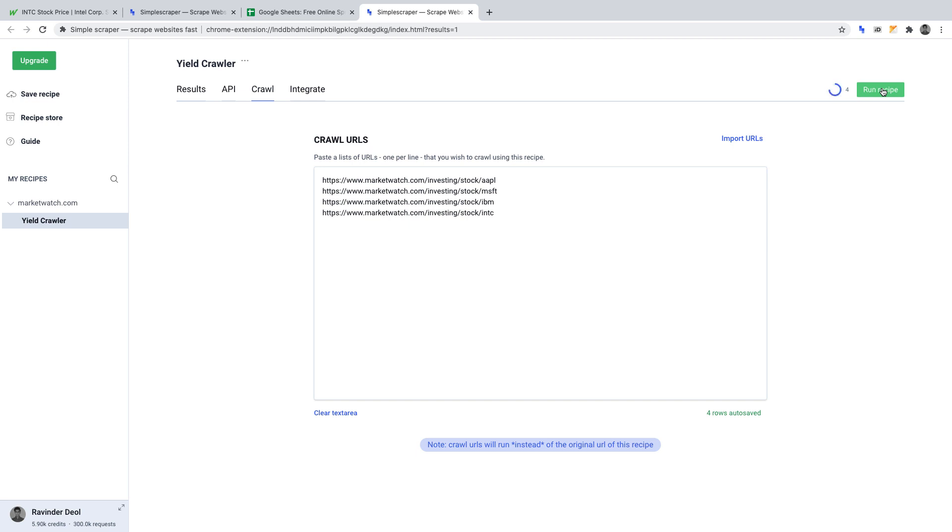The crawler takes varying amounts of time to run, depending on how many URLs you want it to crawl. The more, the longer it takes.